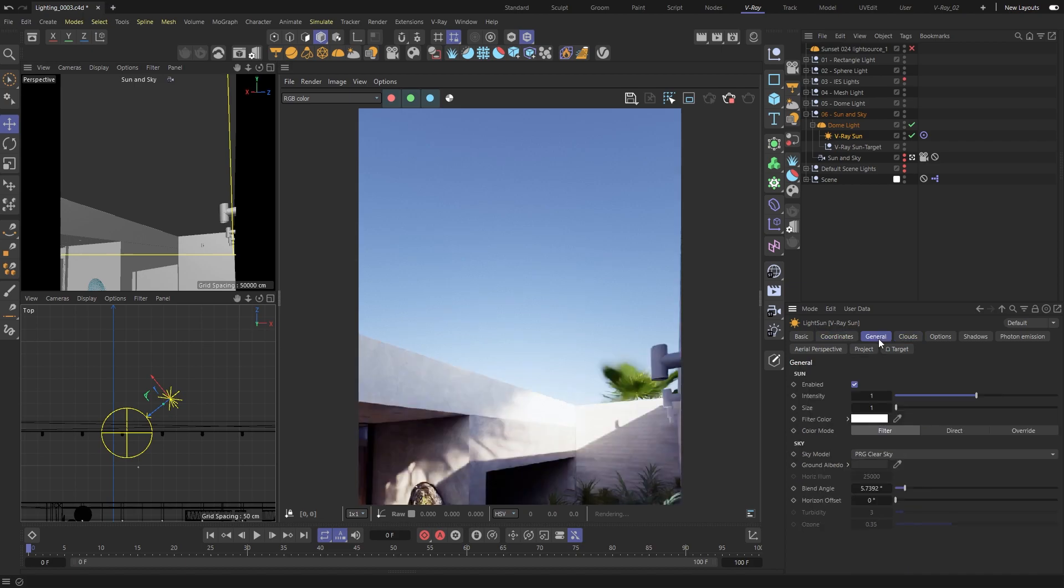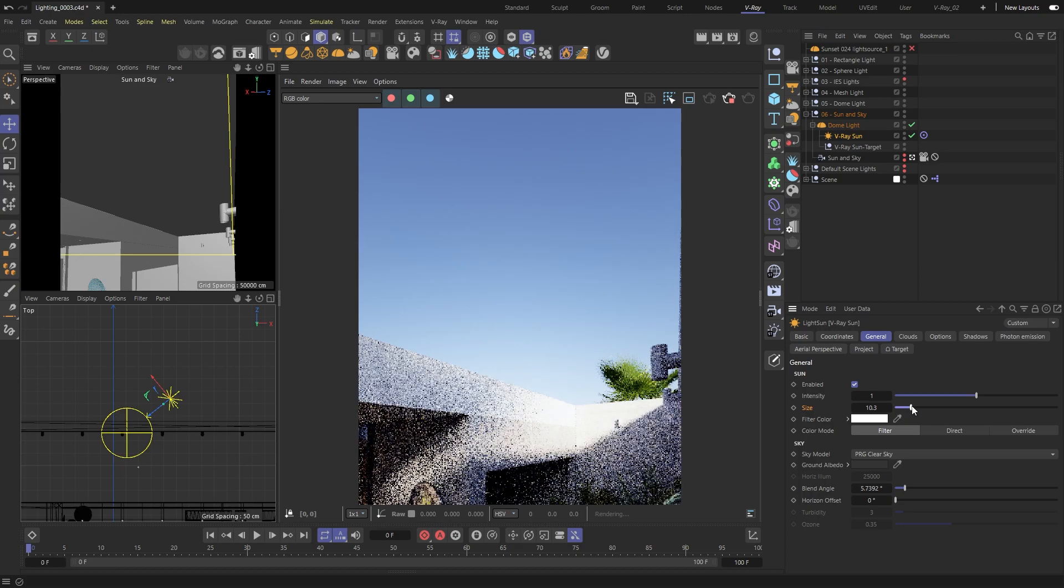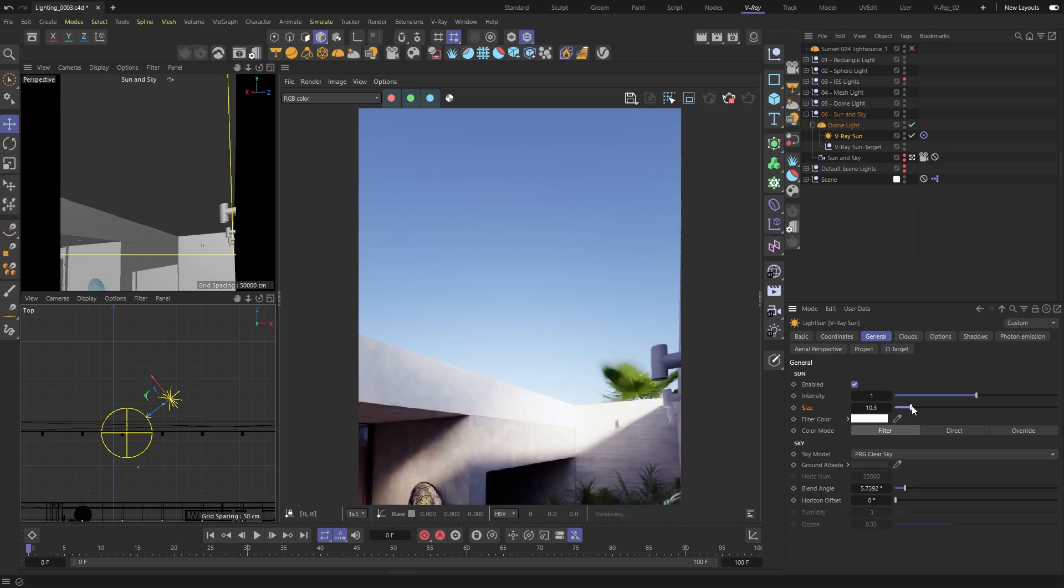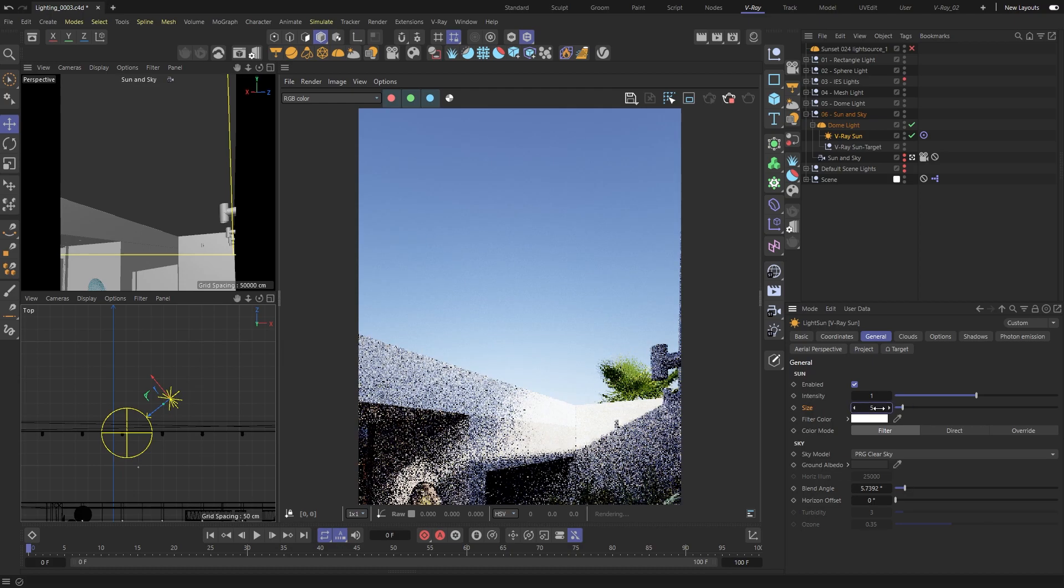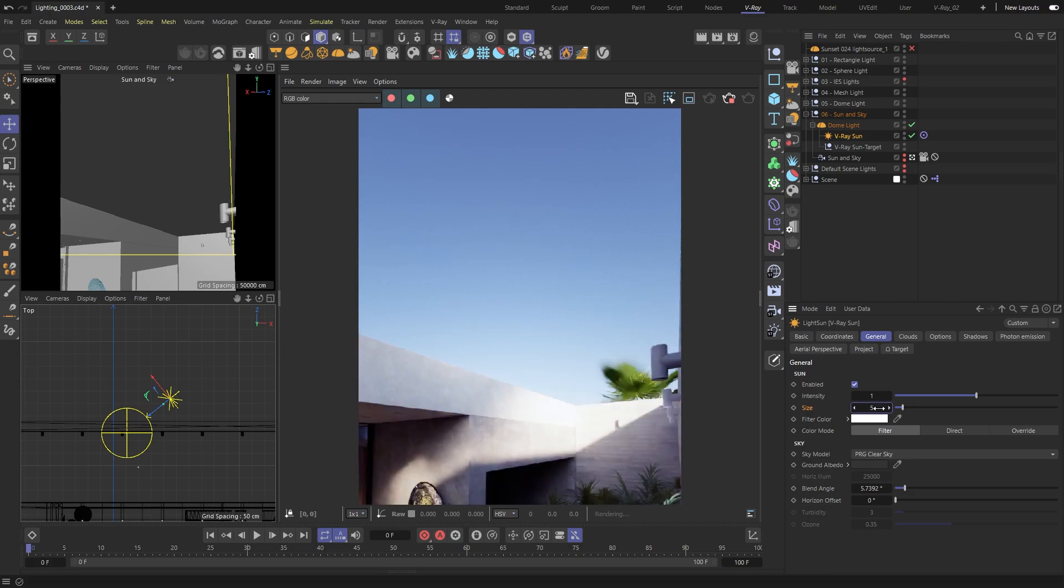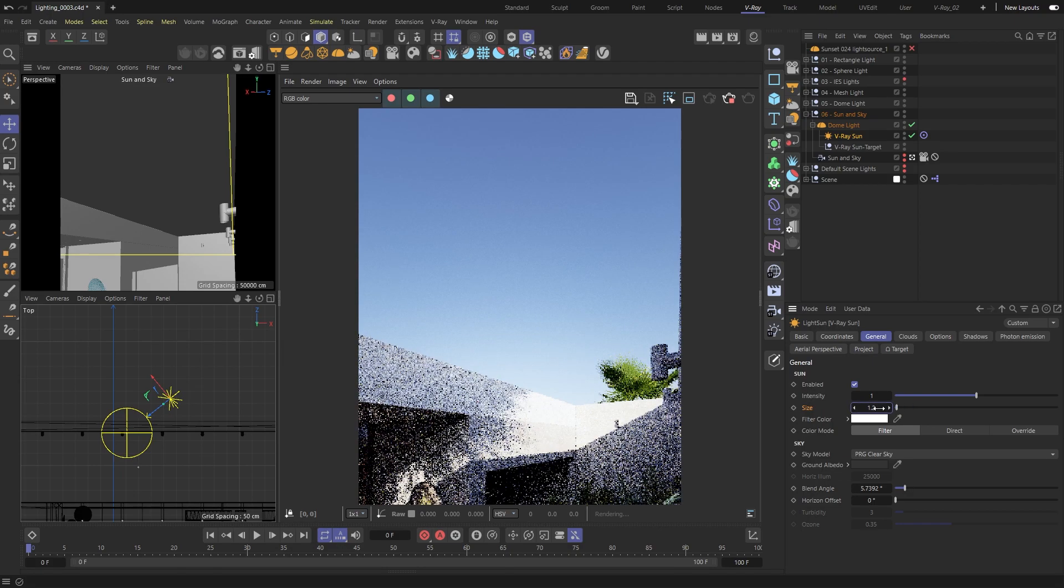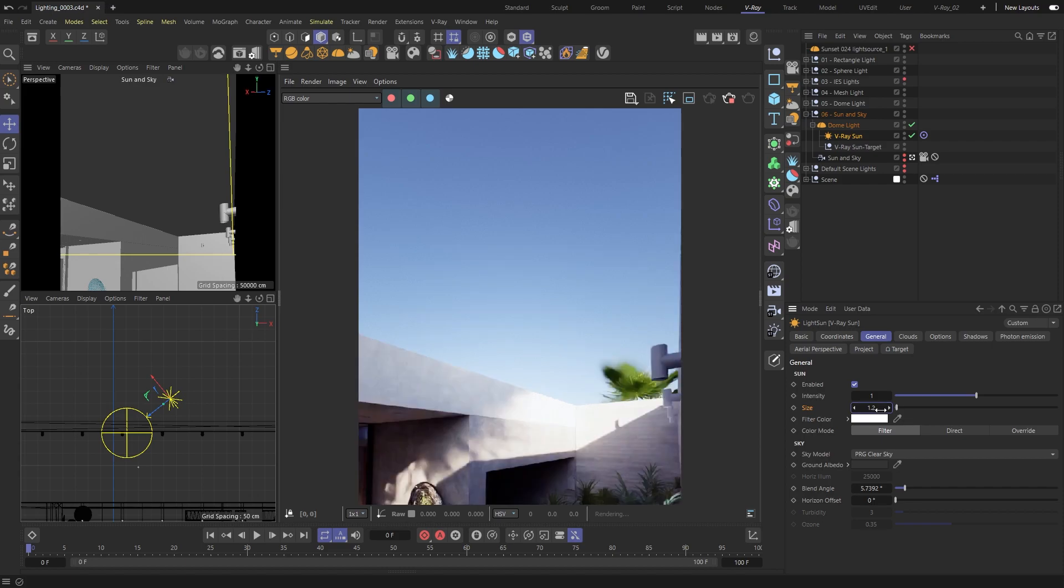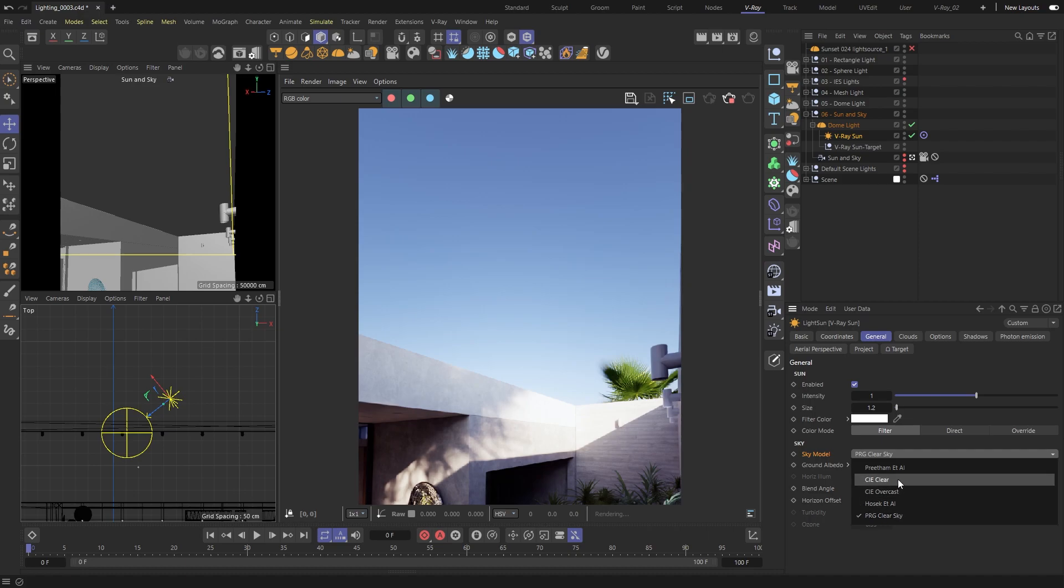The sunlight has settings like intensity and color that you'll recognize, but it also has a size value. This controls how sharp or soft the shadows are. A larger value means softer shadows. You can also choose different sky models for different sky colors.